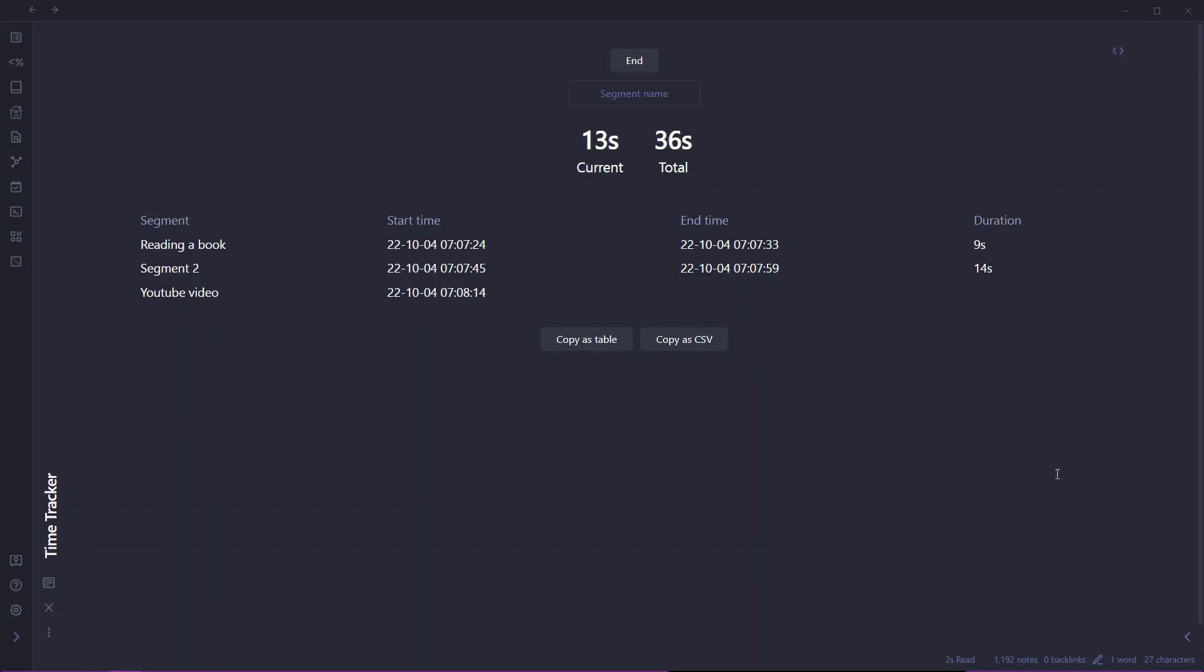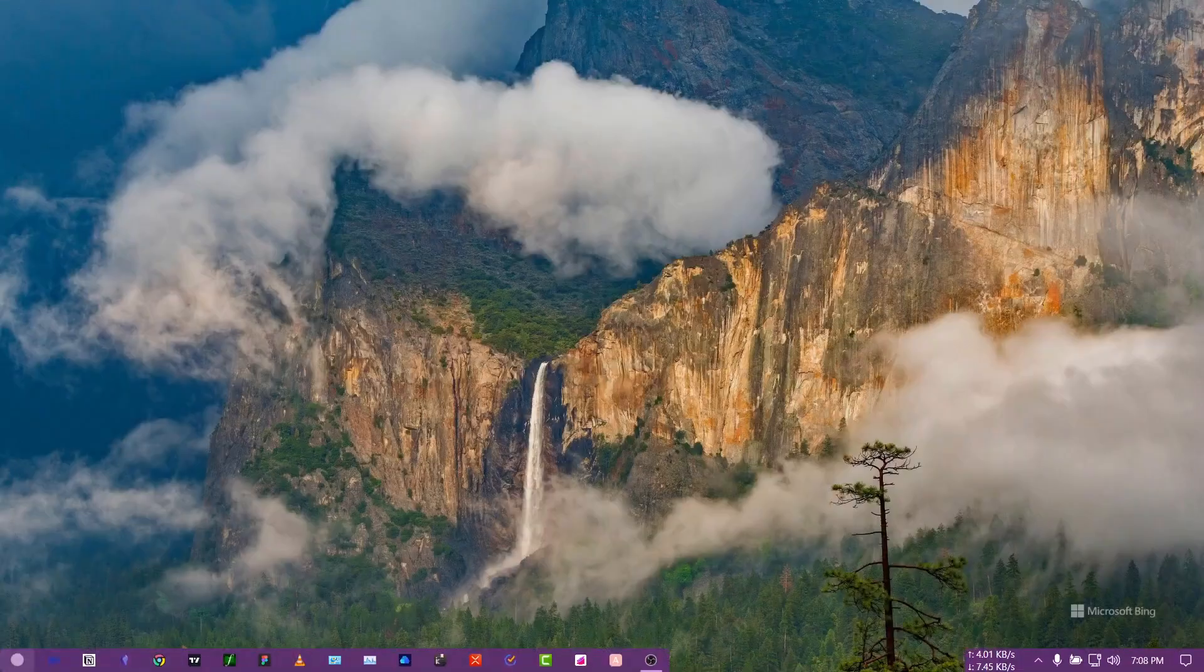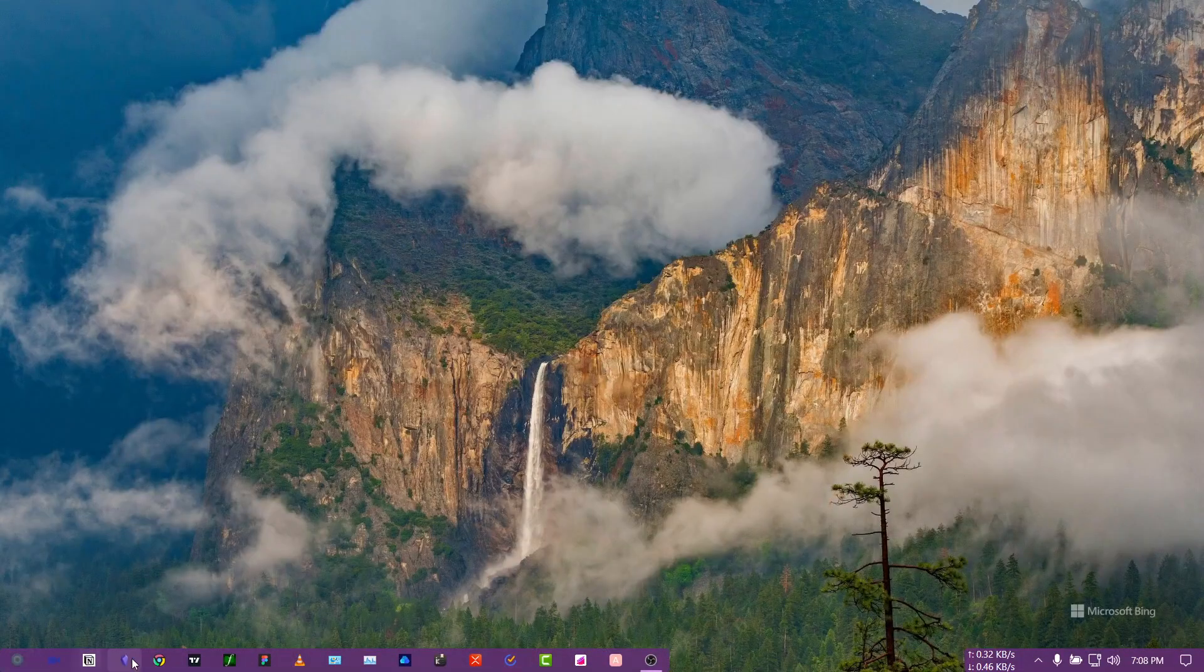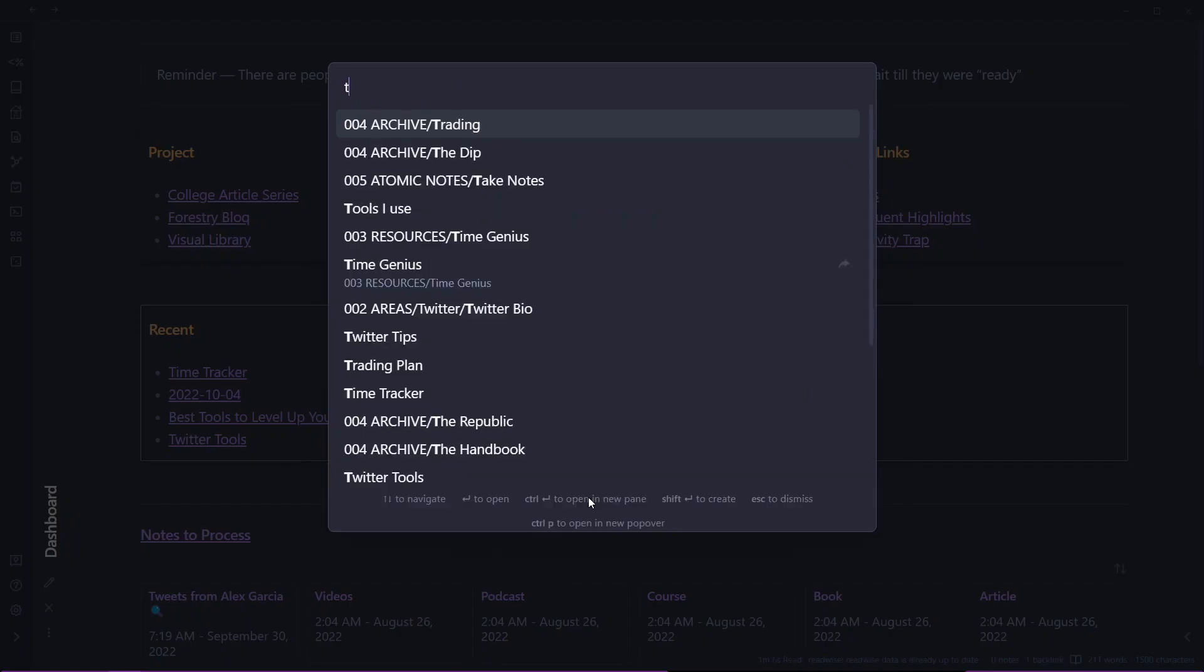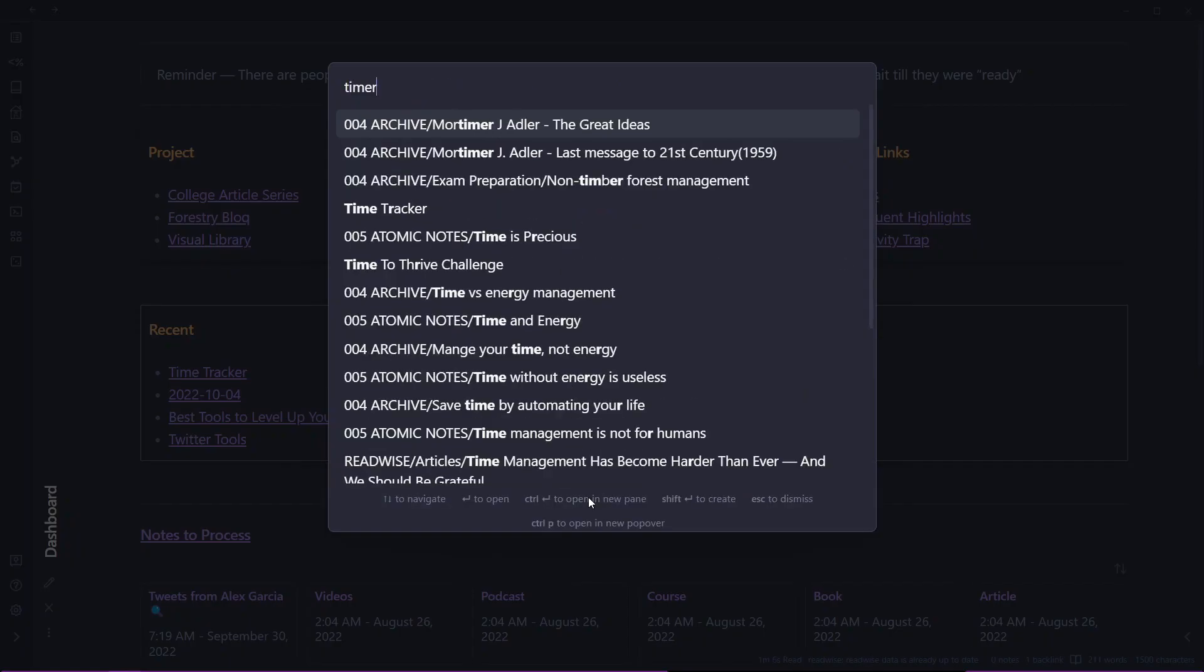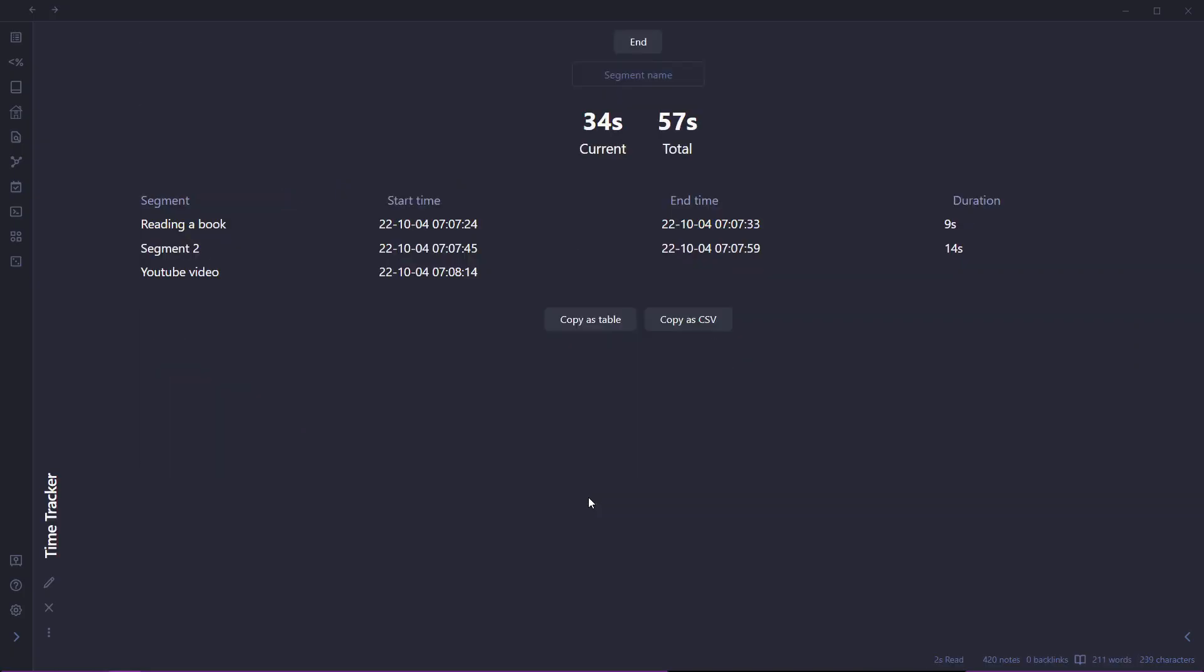Right now it's showing 15, 16, 17 seconds. Let me close this. We have closed our Obsidian. Now let us go back to our Obsidian vault and see if it is working or not. Let me search for time tracker here. And as you can see here, the time tracking is still working. Unless you close it from here, it will be tracking your time.